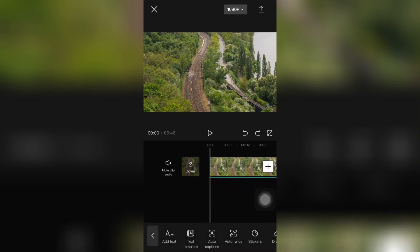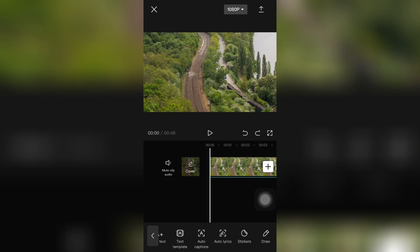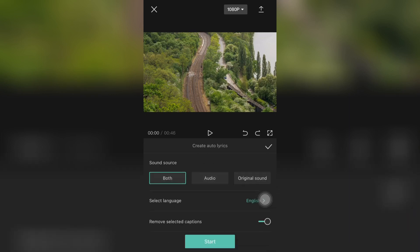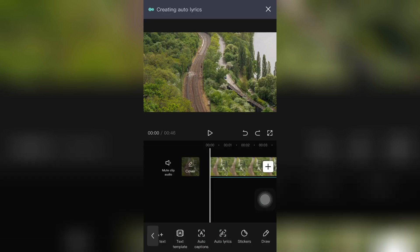And here you can see the auto lyrics option, the fourth option. And make sure that you are on audio, and then click on start. And here at the very top you can see it's creating your auto lyrics. Just wait.